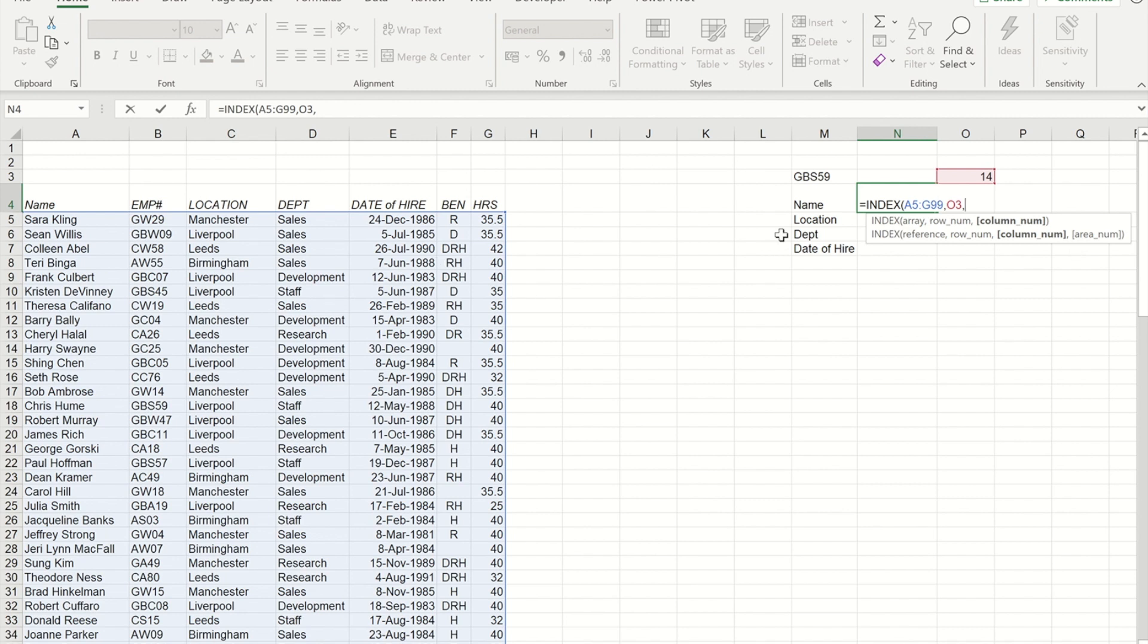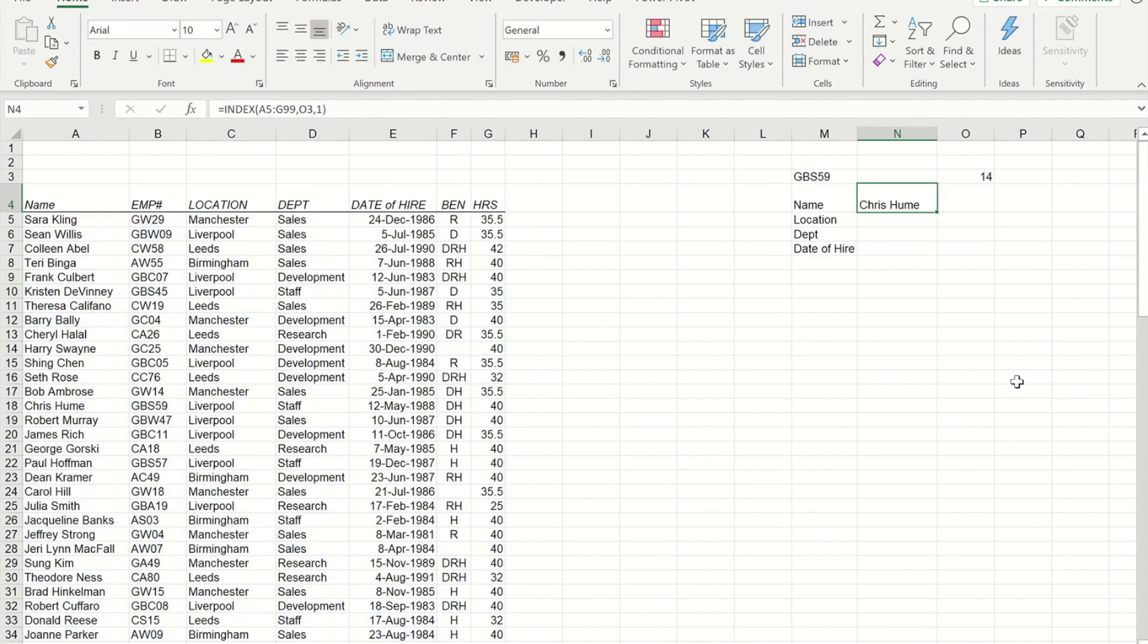And if I close my bracket and Control Enter now, you'll see I get the person's name.